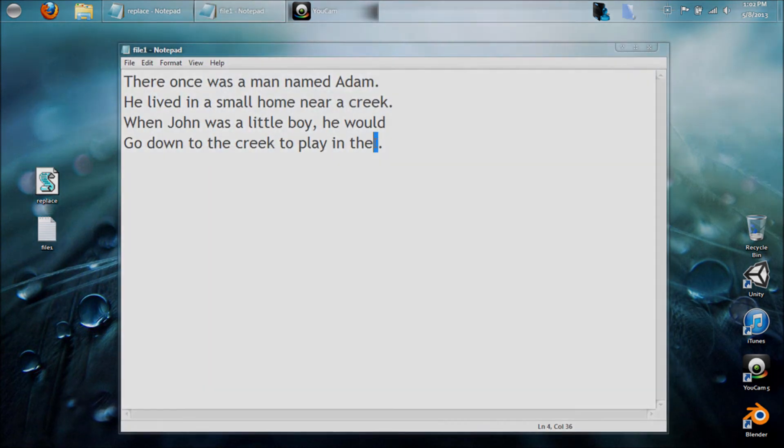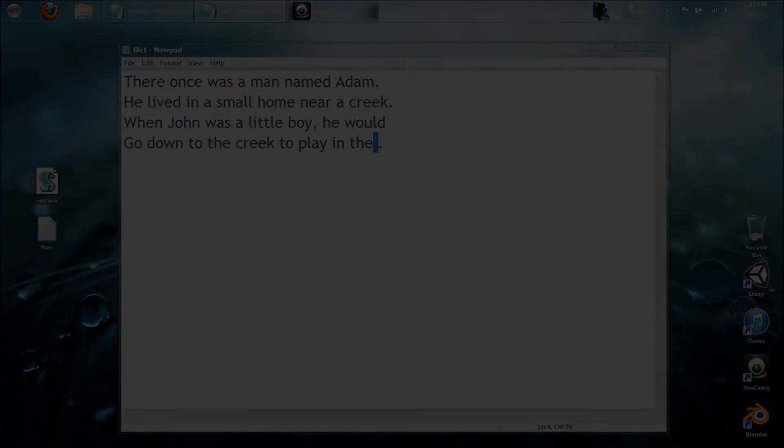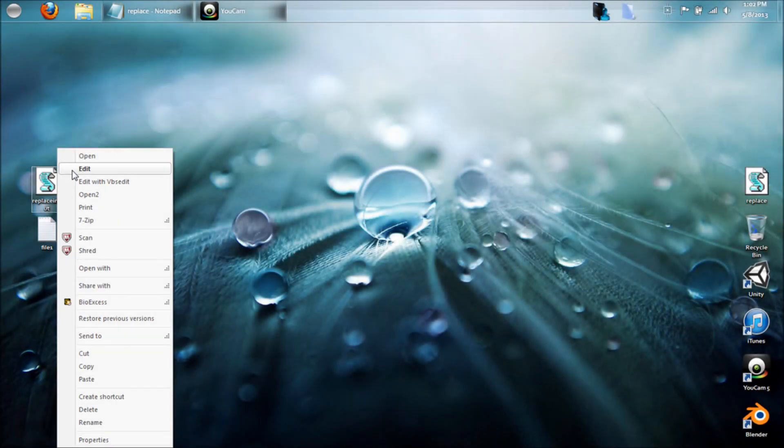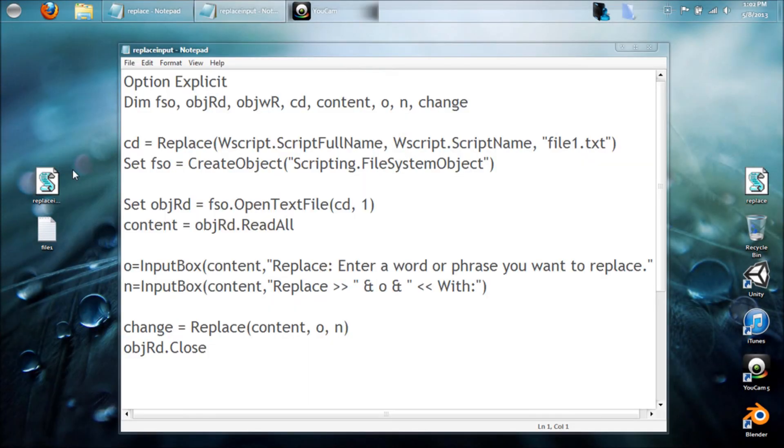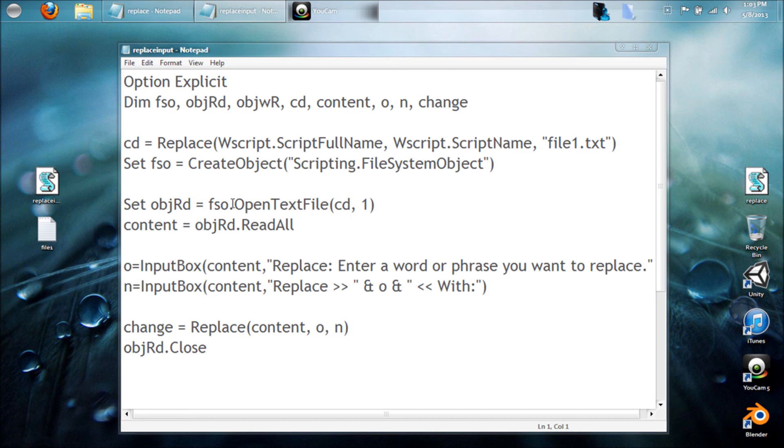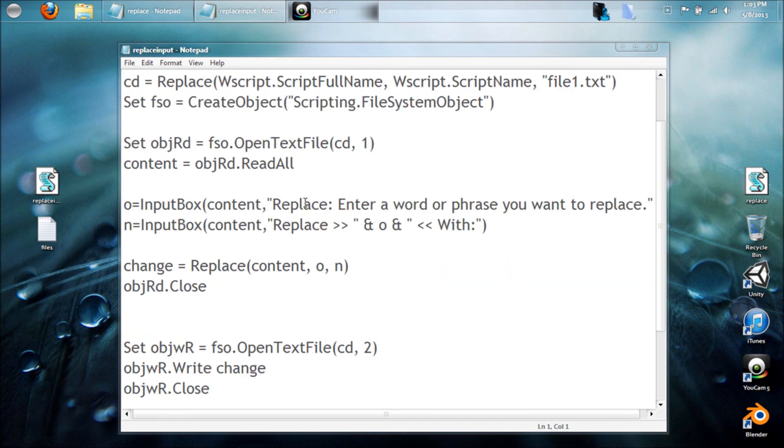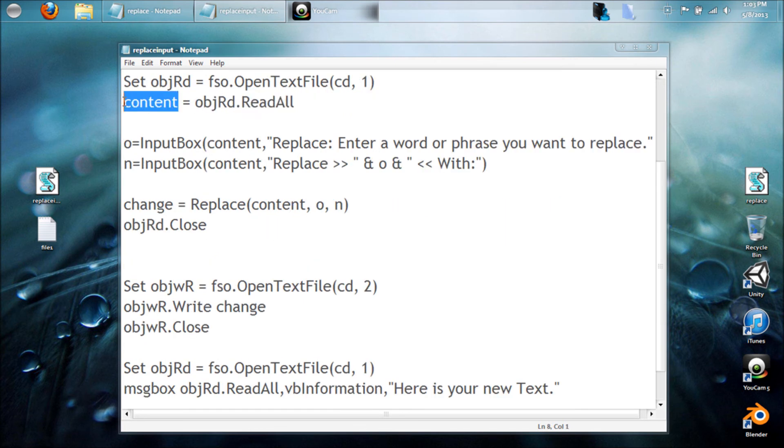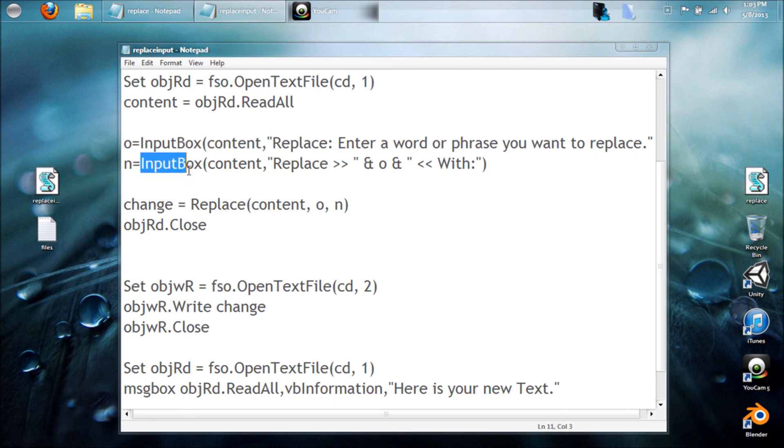Alright, let's use the same command, but now let's put it in an input box. So this time we'll have control over which words we want to replace without editing our VBScript file. What this is doing is all the same stuff as before. We're reading all of the document into the word content, and now we have two input boxes. One is the word o, and one is the word n, for old and new.